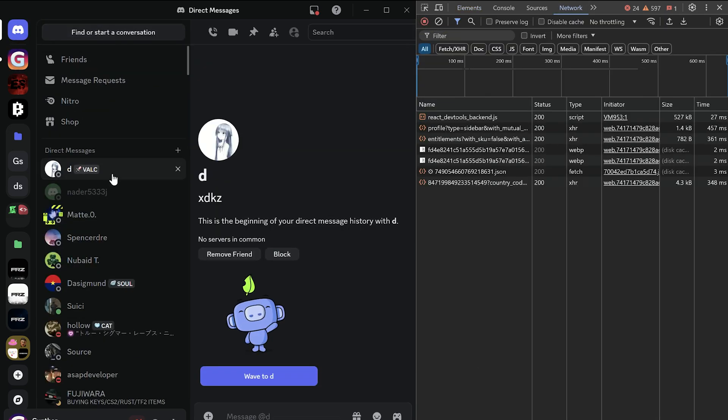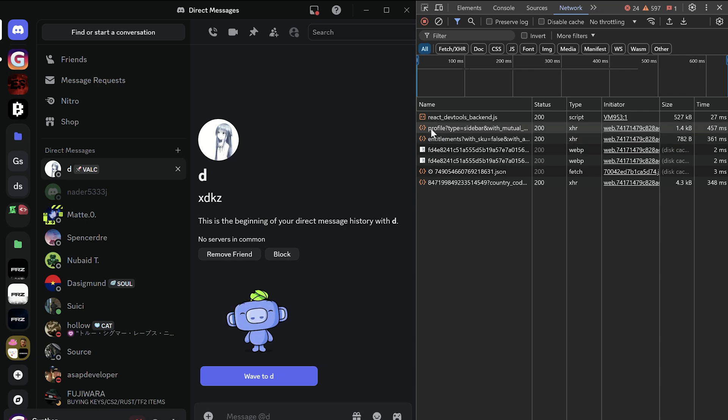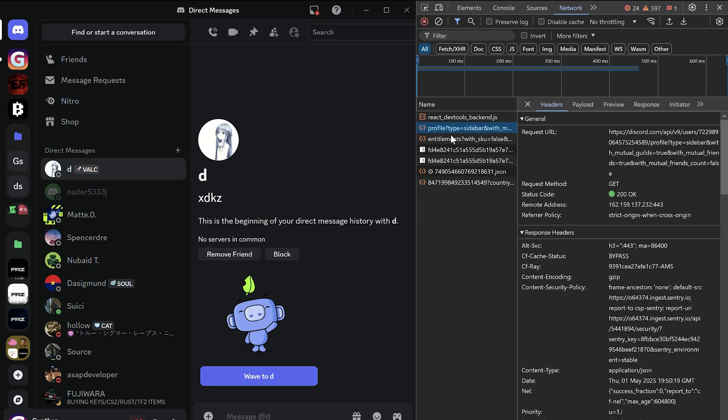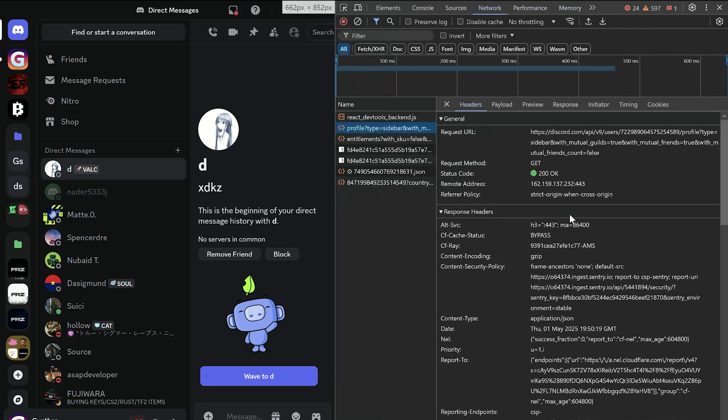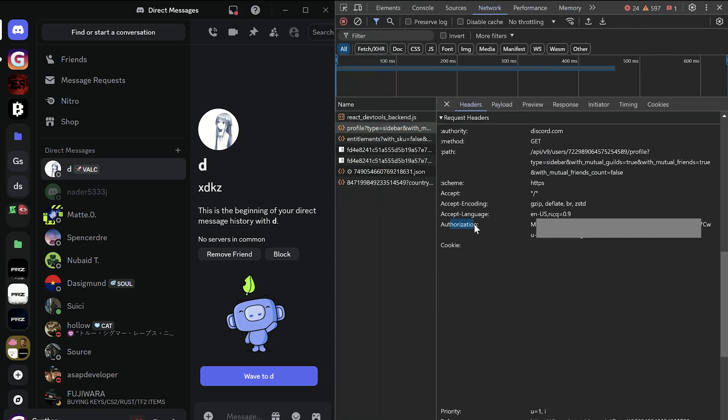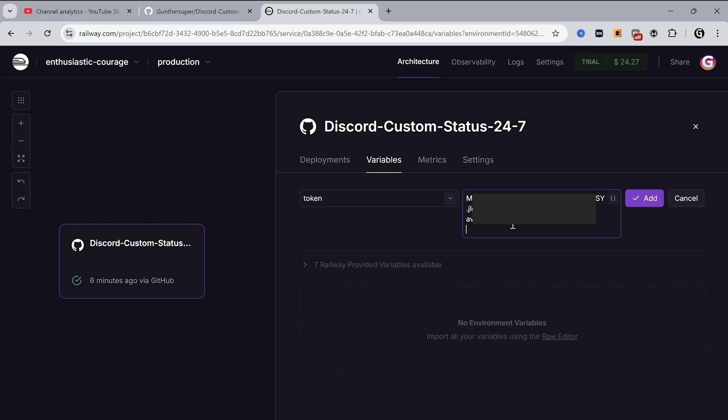Find here something like profile, message, ask, science, or other request. This request must have an authorization header. And this is your token. Copy this one and paste it to the Railway variable.